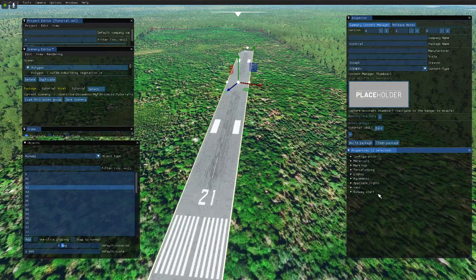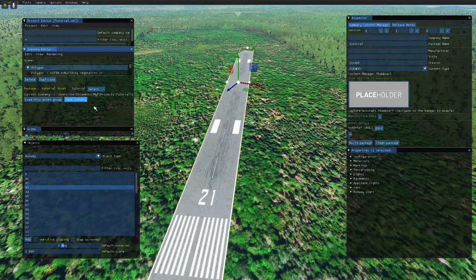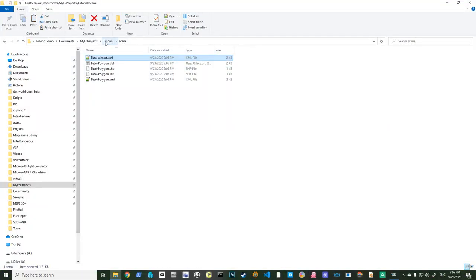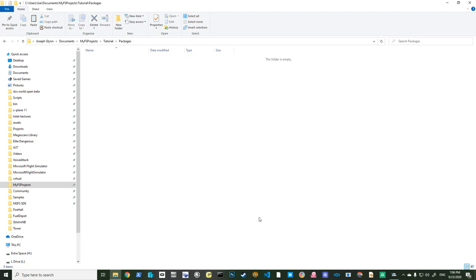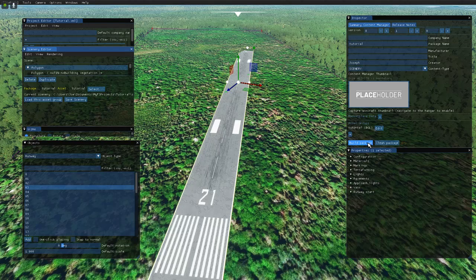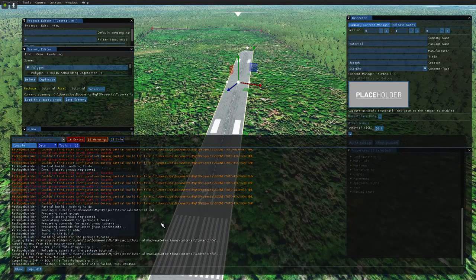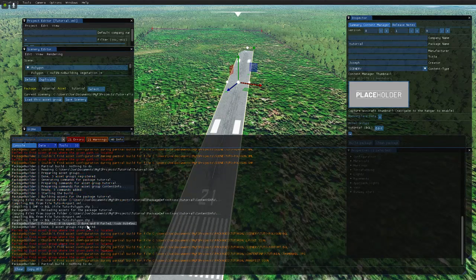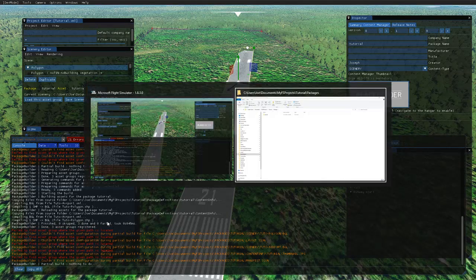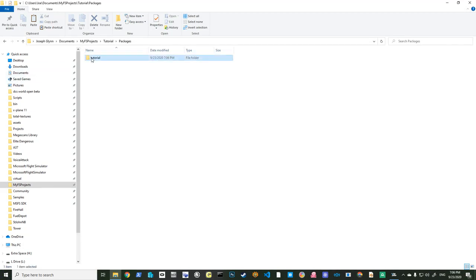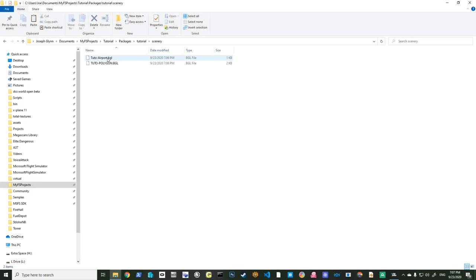That's it for the runway. Now you'll need to hit 'Save Scenery' again. We go back into packages, delete the old one, rebuild the package — no errors, zero failed. We now have our package scenery with the tutorial airport and tutorial polygon included.